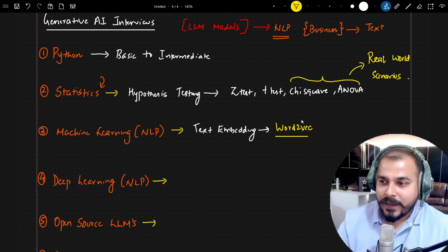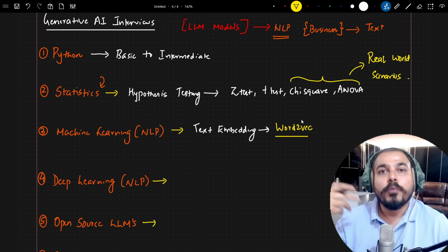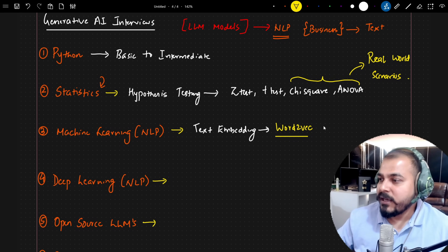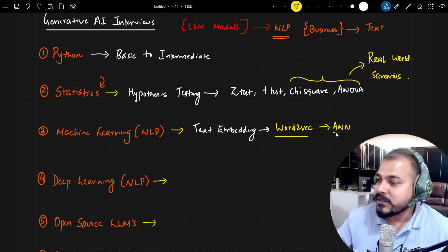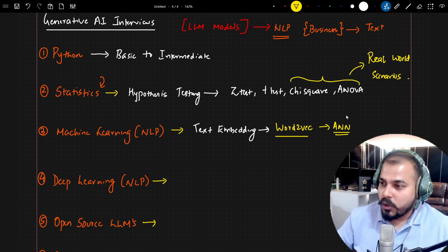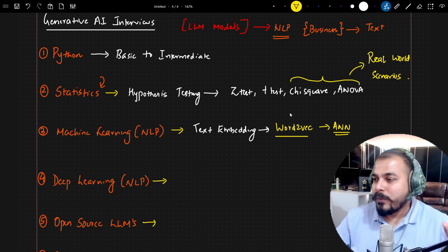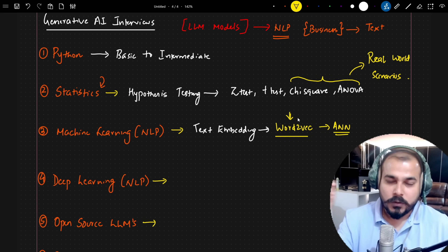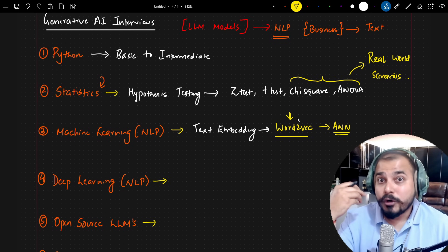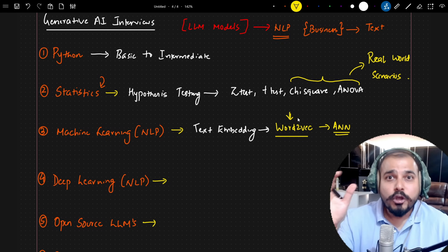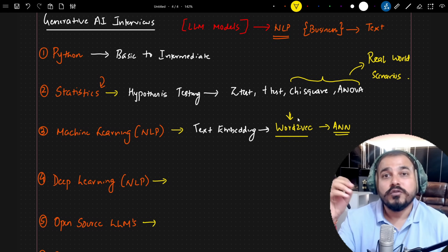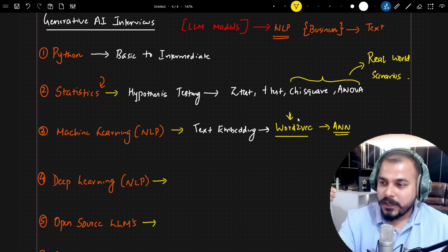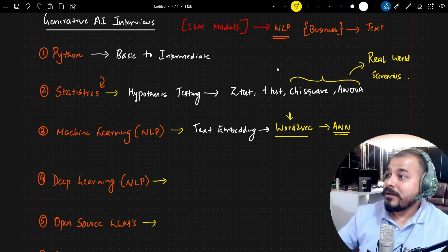When talking about Word2Vec, it falls under machine learning, but the way Word2Vec models are trained specifically comes into the deep learning part as well — because you use an artificial neural network to train Word2Vec. They deep-dived into Word2Vec and asked about the implementation: how would you prepare your dataset, what are the input and output values, and what should be the vector size.